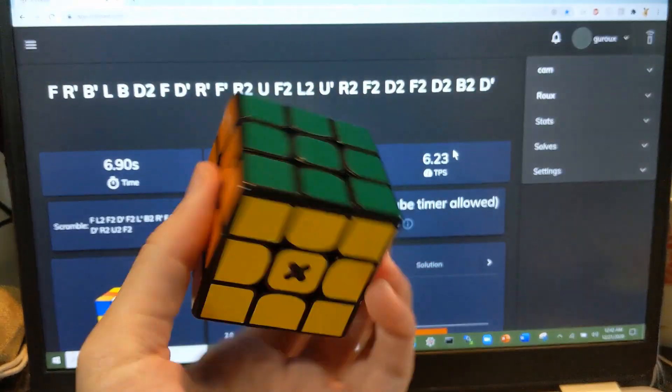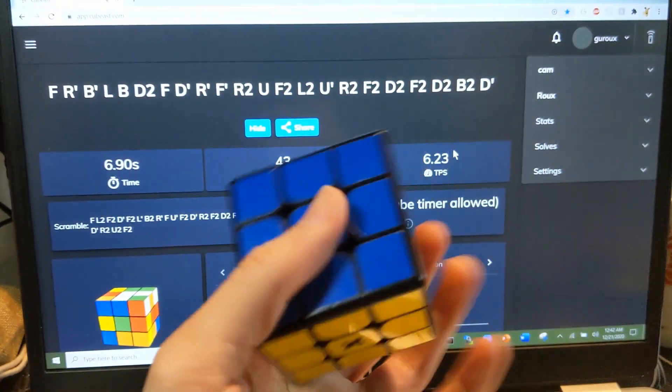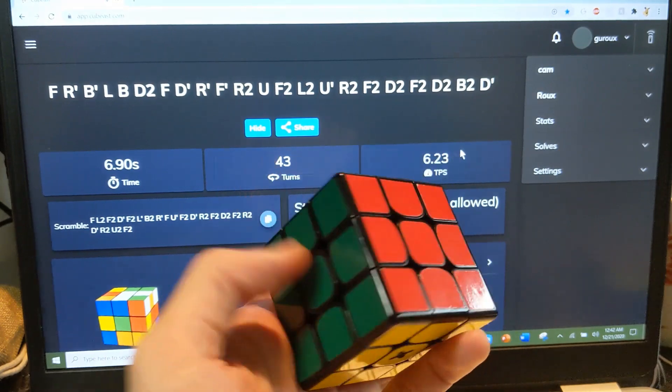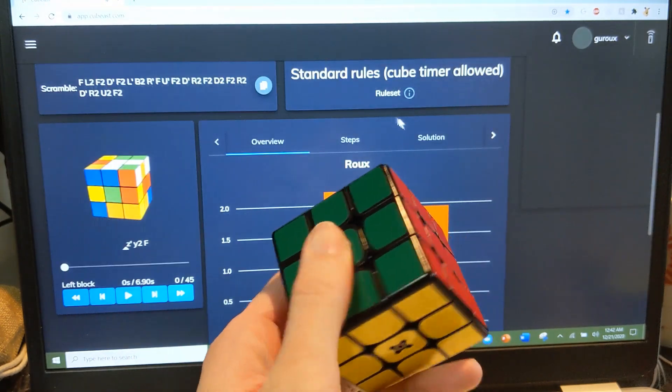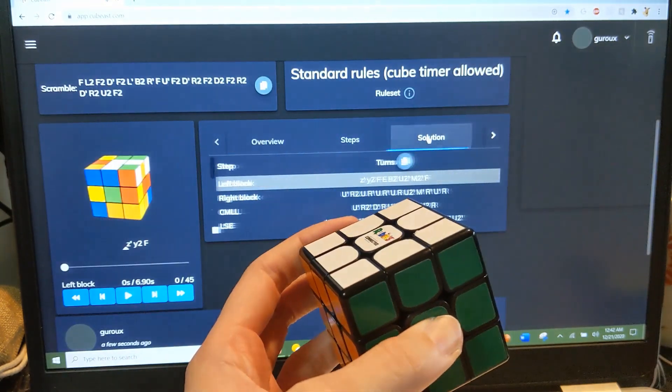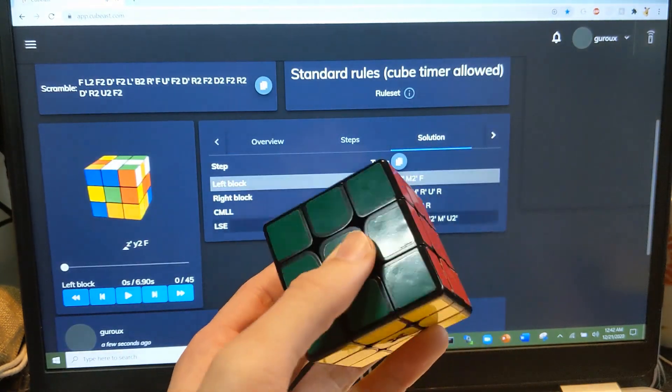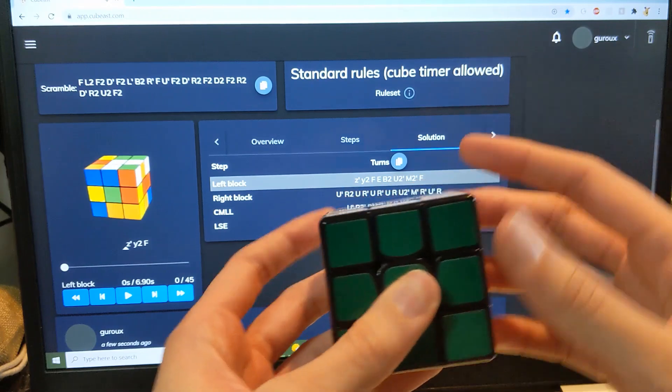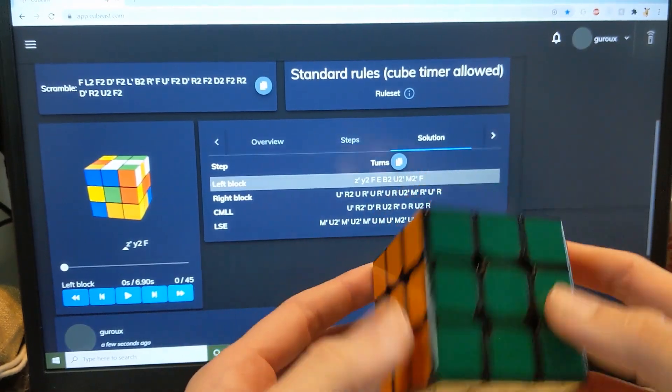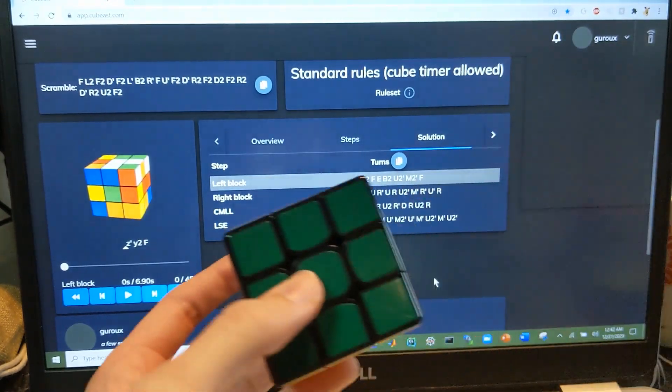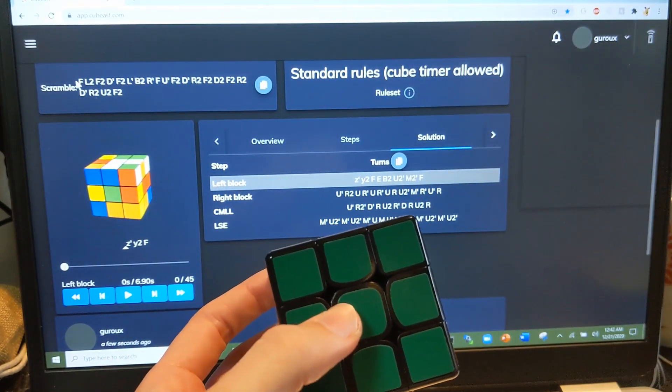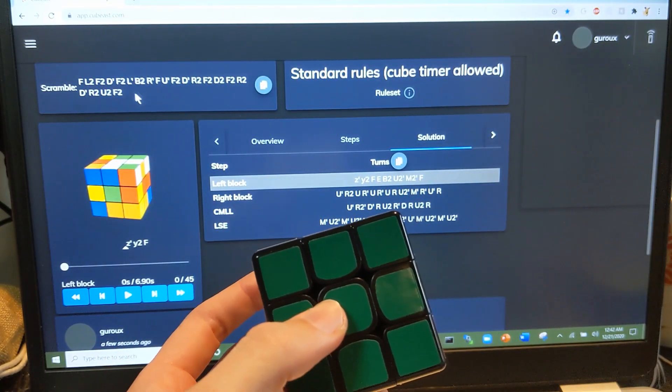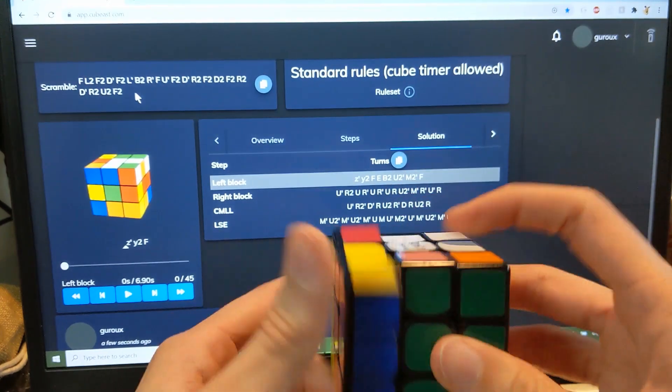Though the cube turns a little bit more difficultly, so probably the solutions will be more efficient but with lower TPS. We'll see what the scramble is, get that on here again.